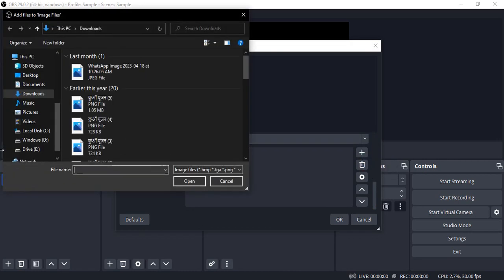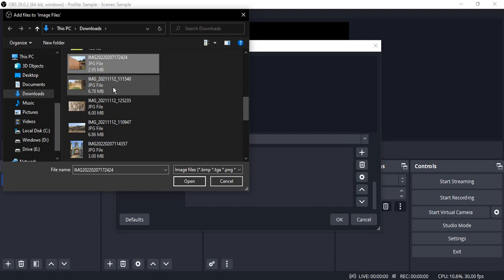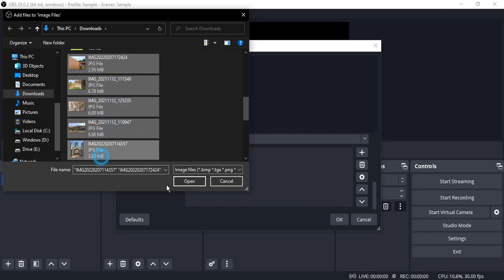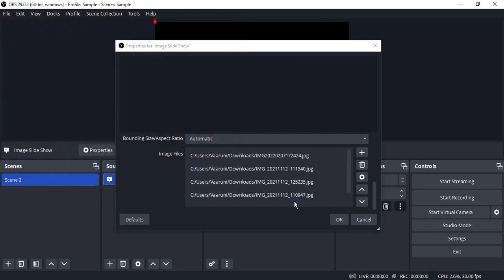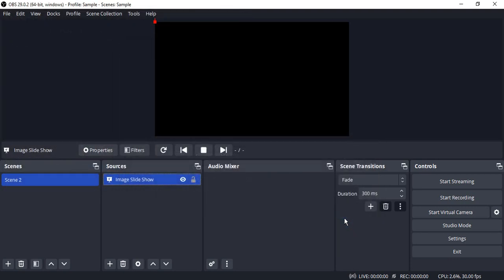Add a bunch of image files. So let me just add two to three image files over here and click on open.